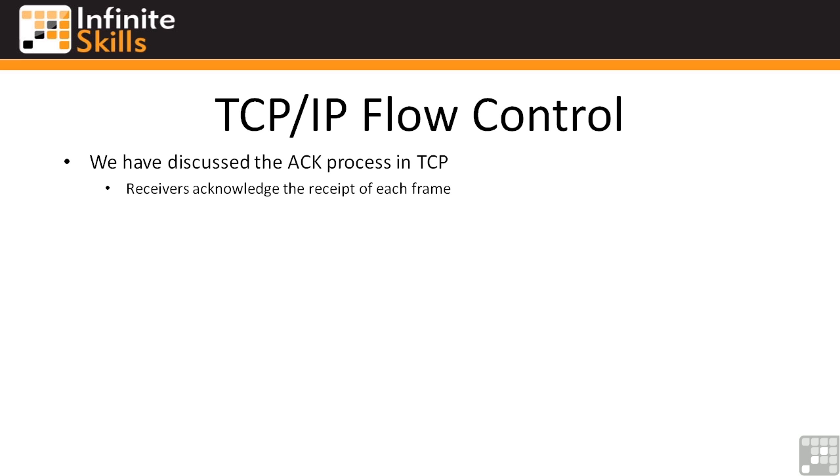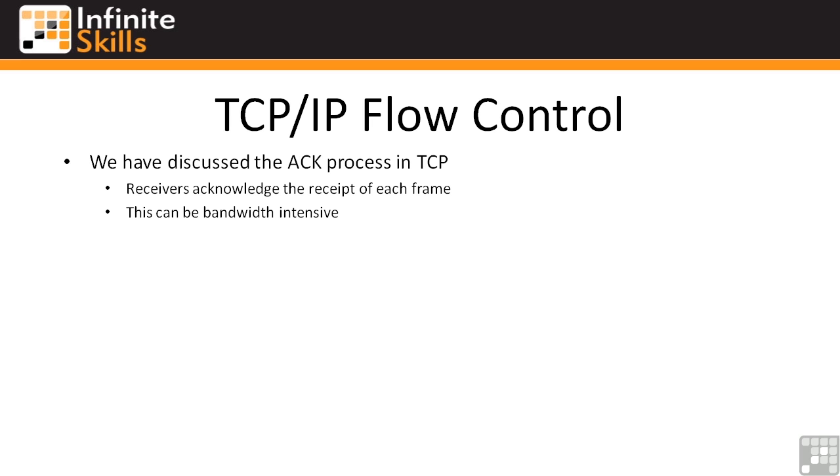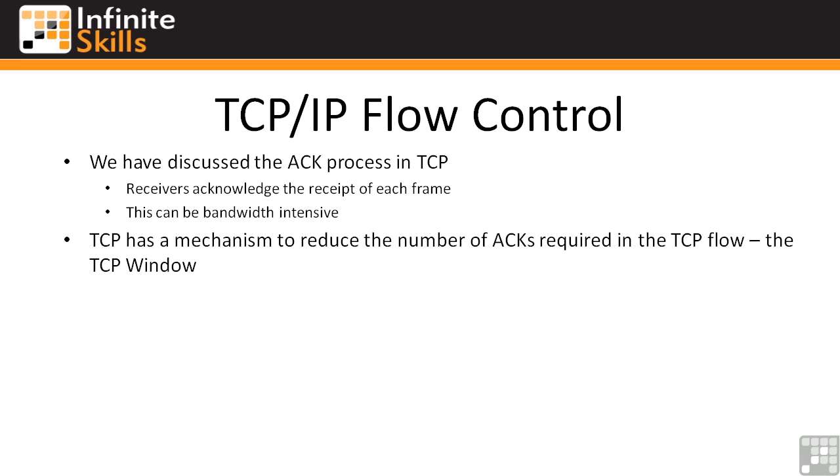If you think about this logically, if you sent an acknowledgement back for every packet that was sent, that would be very bandwidth intensive and would cause lots of delays across the network. You'd basically be doubling your traffic. TCP has a method to control this, and it basically reduces the number of acknowledgement packets required in the TCP flow. This is called the TCP window.